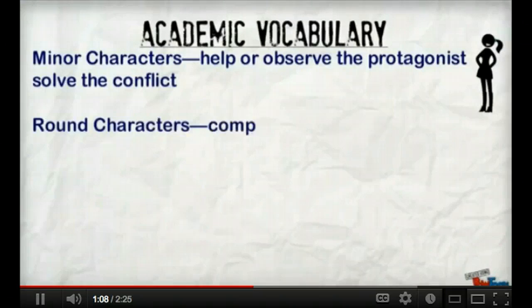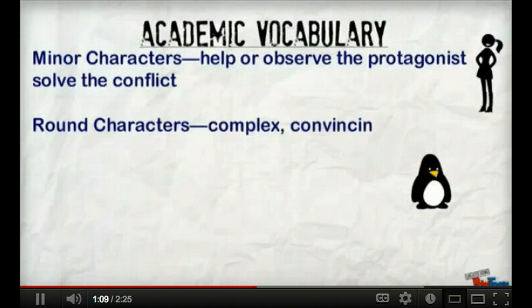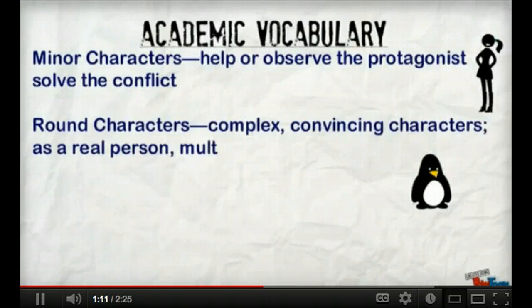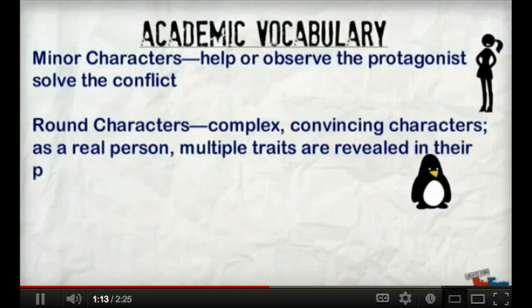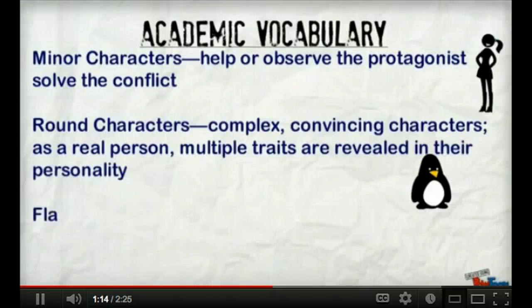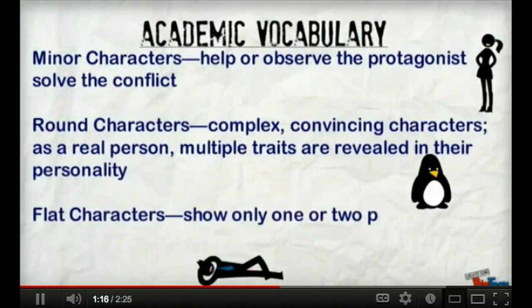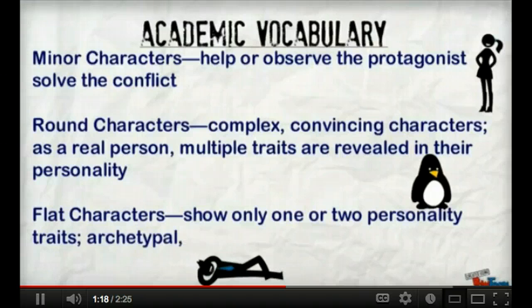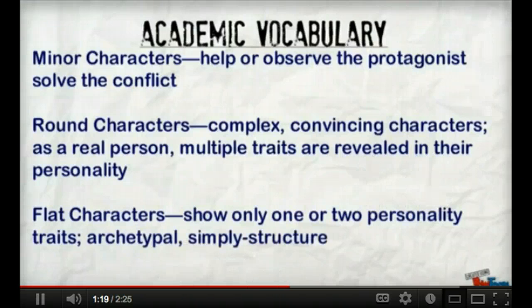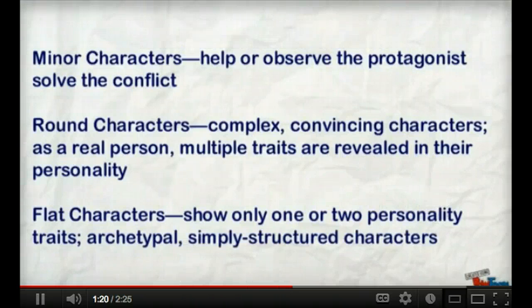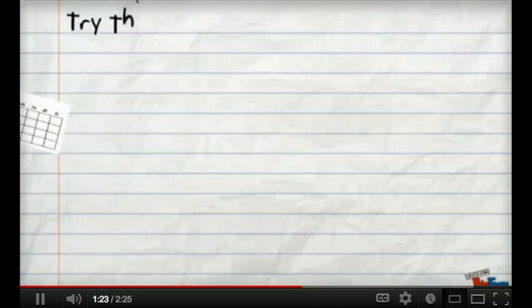Round characters have complex, convincing personalities such as people we know, and their personalities may change throughout the text. But flat characters have one or two personality traits — archetypal, simply structured personalities.